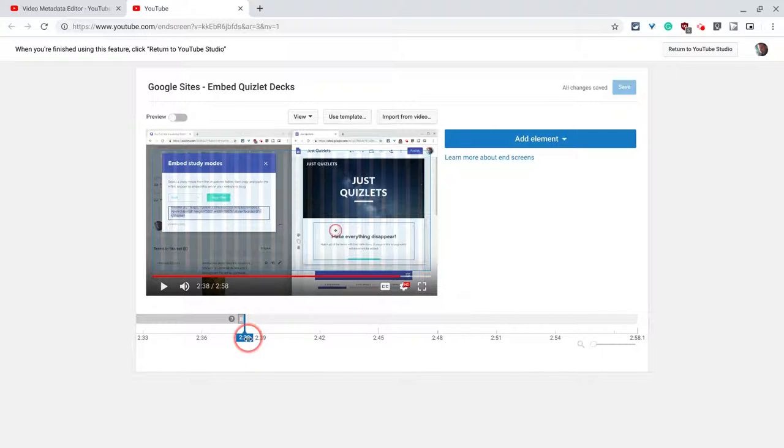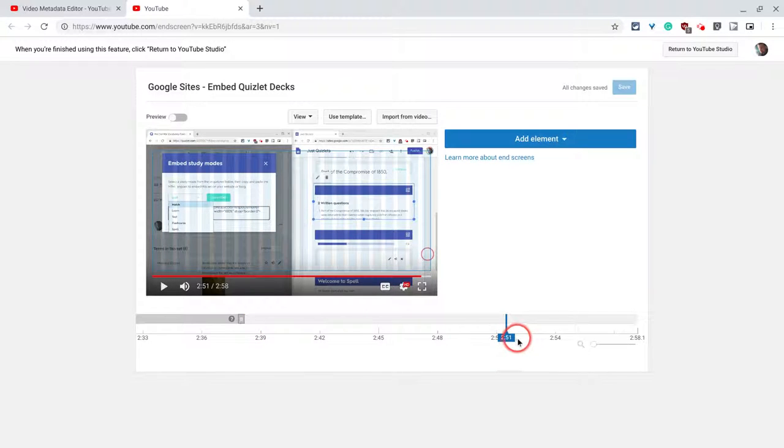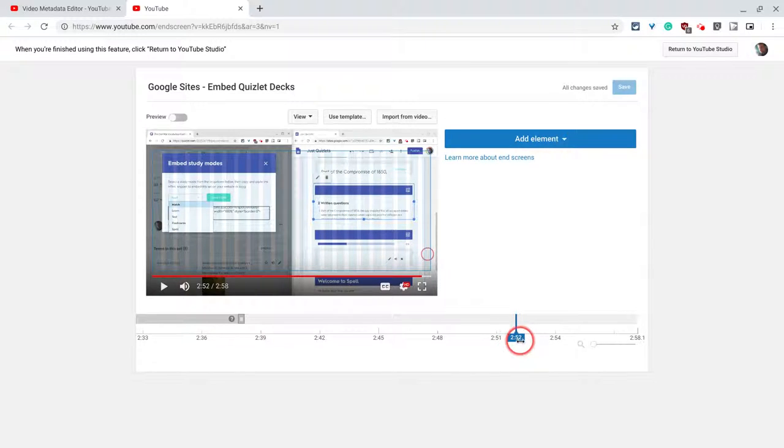First, I'm going to get to 2:52 because that's where I ask the viewers to like, share, and subscribe. I'll put it at 2:51. There we go, 2:52.